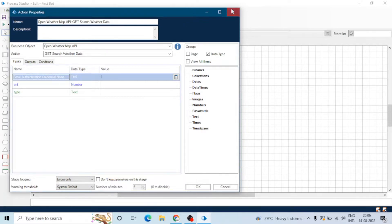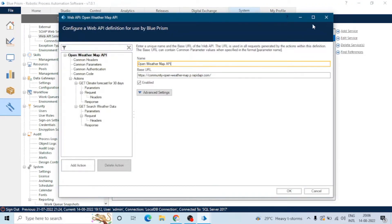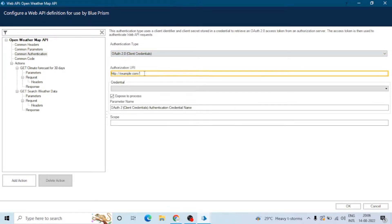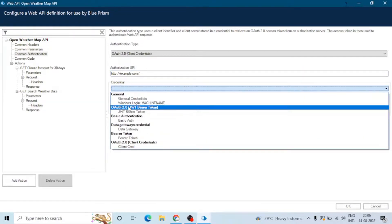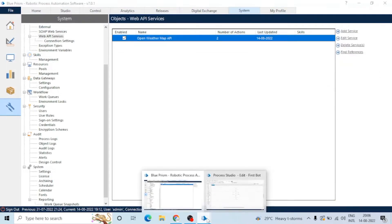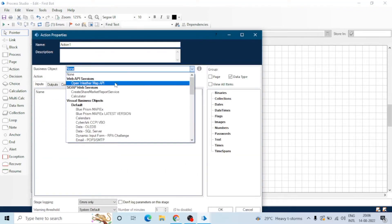Going back to the API definition and common authentication, we can select different types of authentication — we will post a video on all these types. We can assign a credential tag from here, and we can uncheck the expose button if the input is not required from the user or from Process Studio. Now we can see it is not asking for the credential tag.